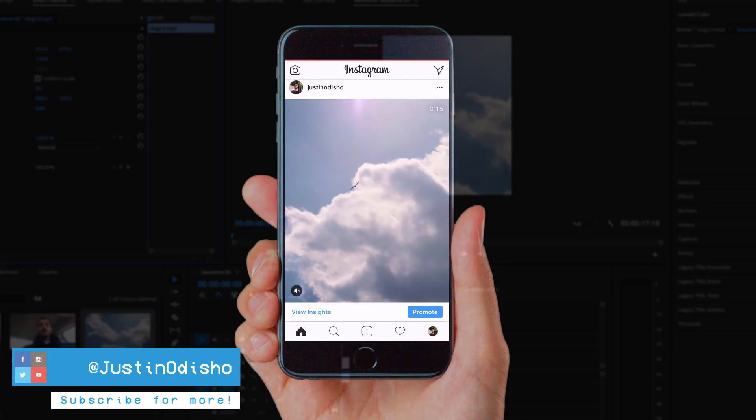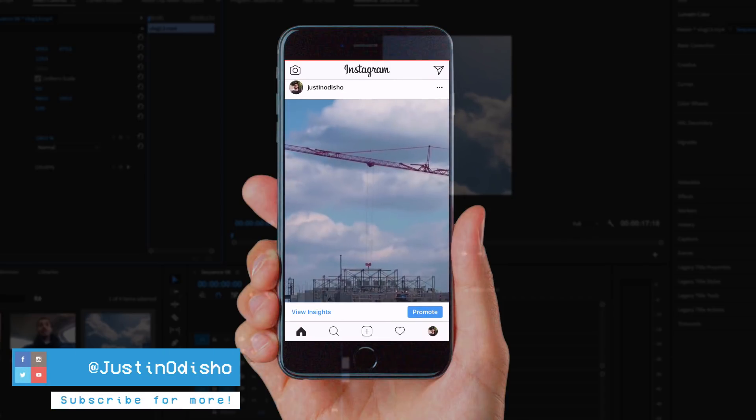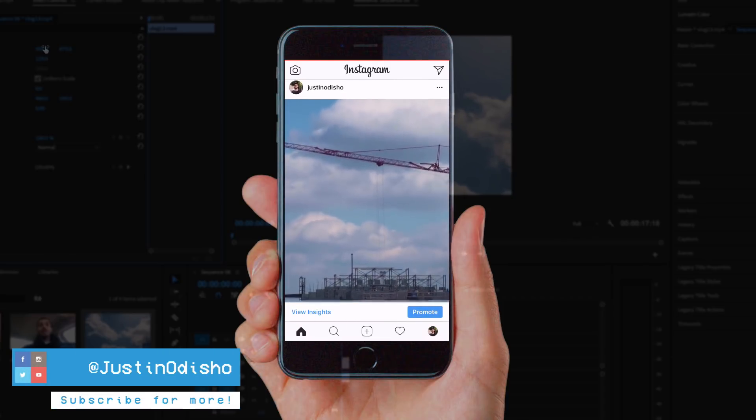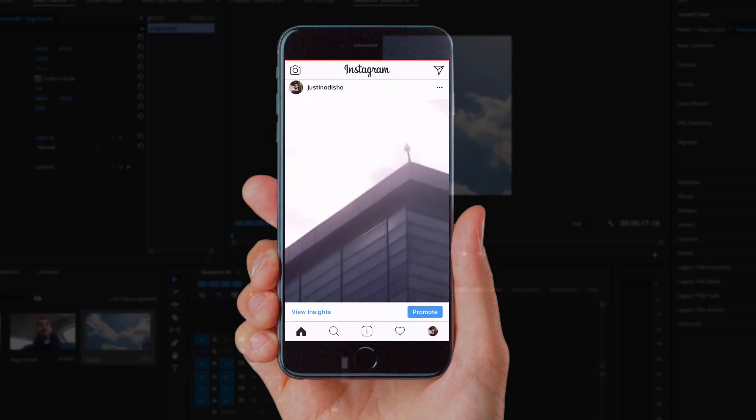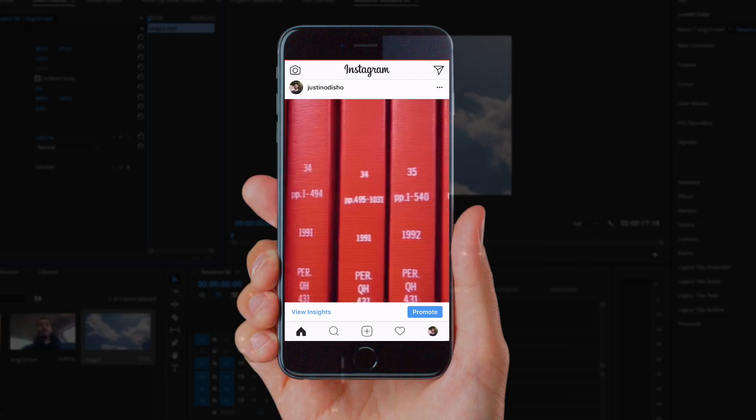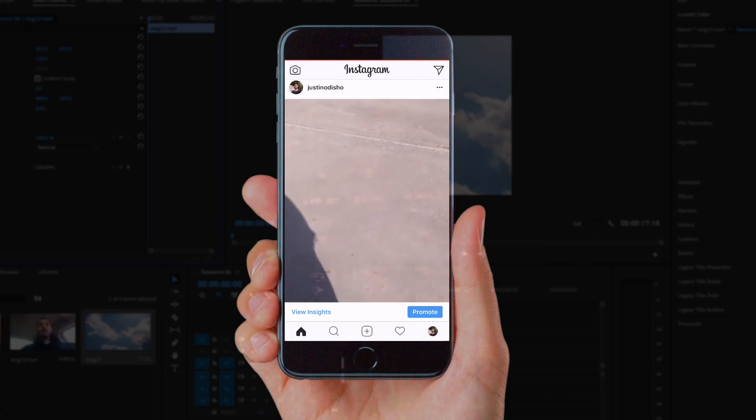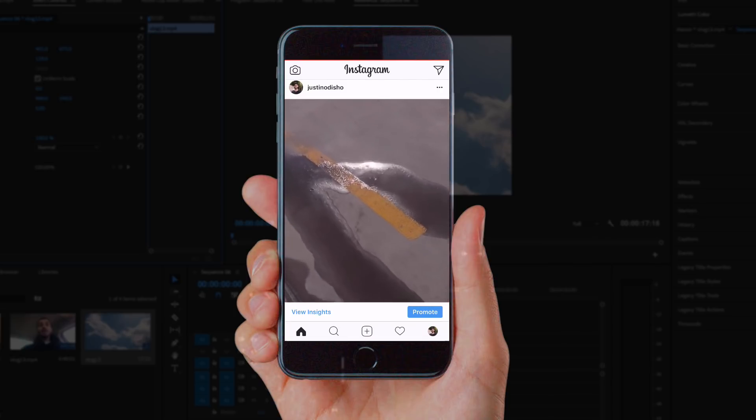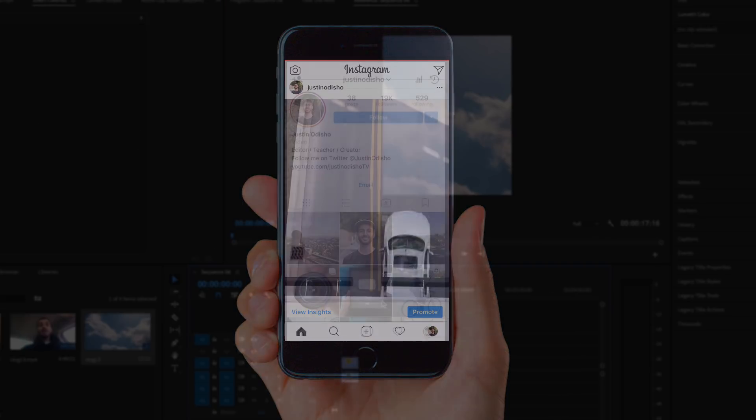Hi everyone, my name is Justin Odisho, and in this video I'm going to show you how to create full-size portrait or square video canvases to post to Instagram using Adobe Premiere Pro.